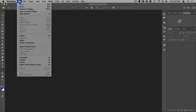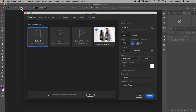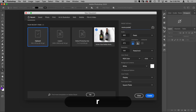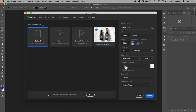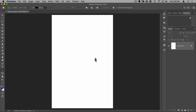Let's go to File > New and we're going to make a movie poster. The width is going to be 2,000 pixels and the height is going to be 3,000 pixels. You can leave the resolution at 144, we want RGB, 8-bit is fine, and let's hit Create.